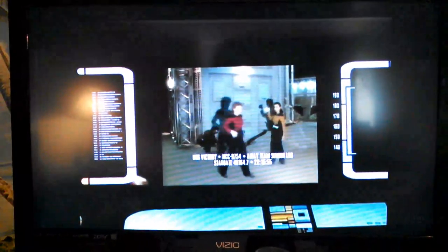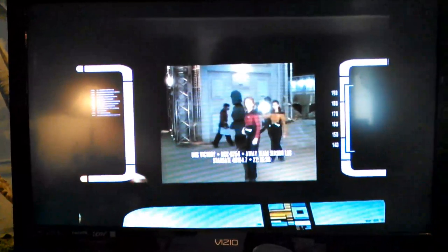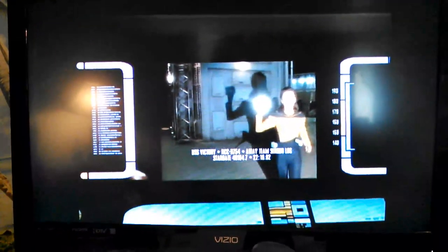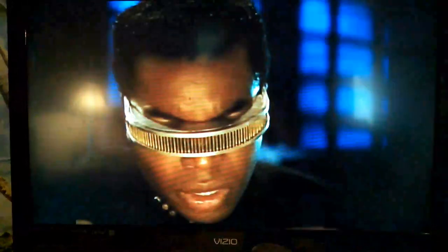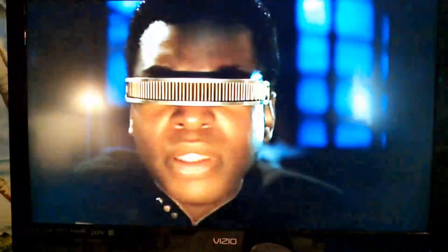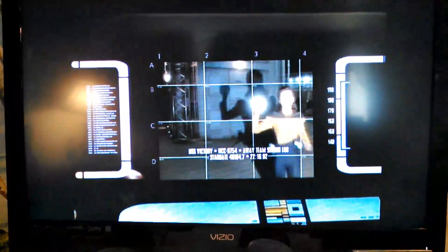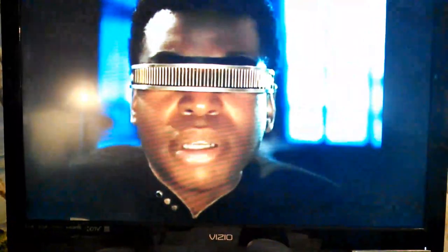Computer, delete the audio. Wait a minute — freeze visual. Whose shadow is that? Please restate question. Computer, the shadow currently displayed in section B3 — what is its source? Unknown. It's got to belong to somebody.